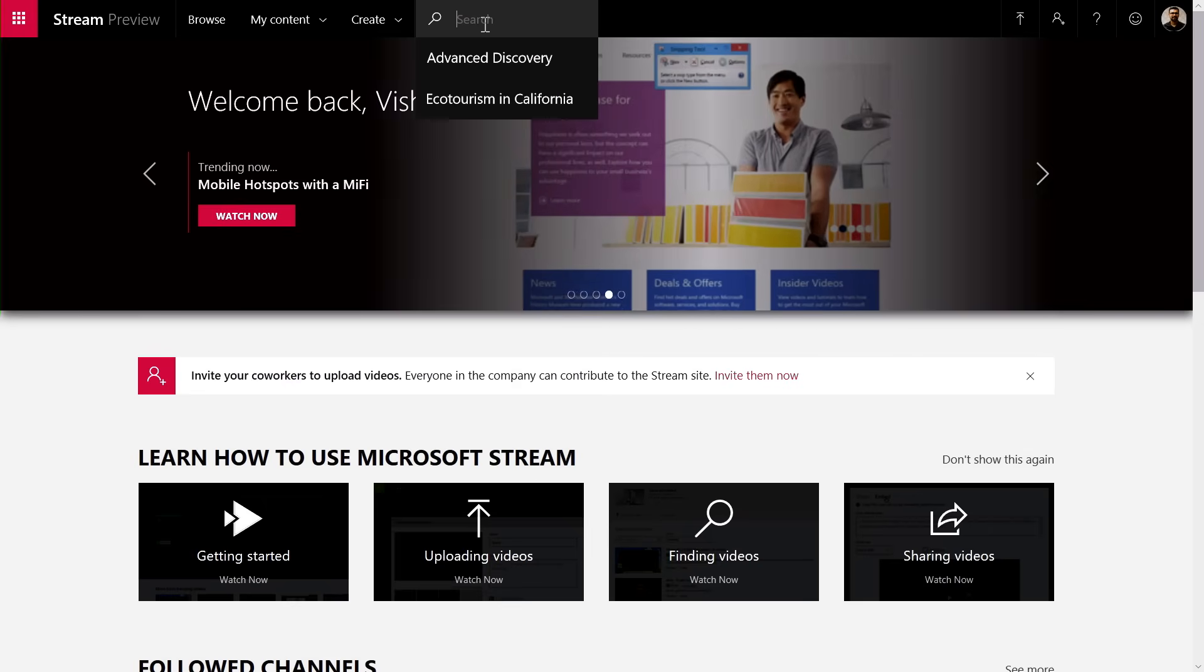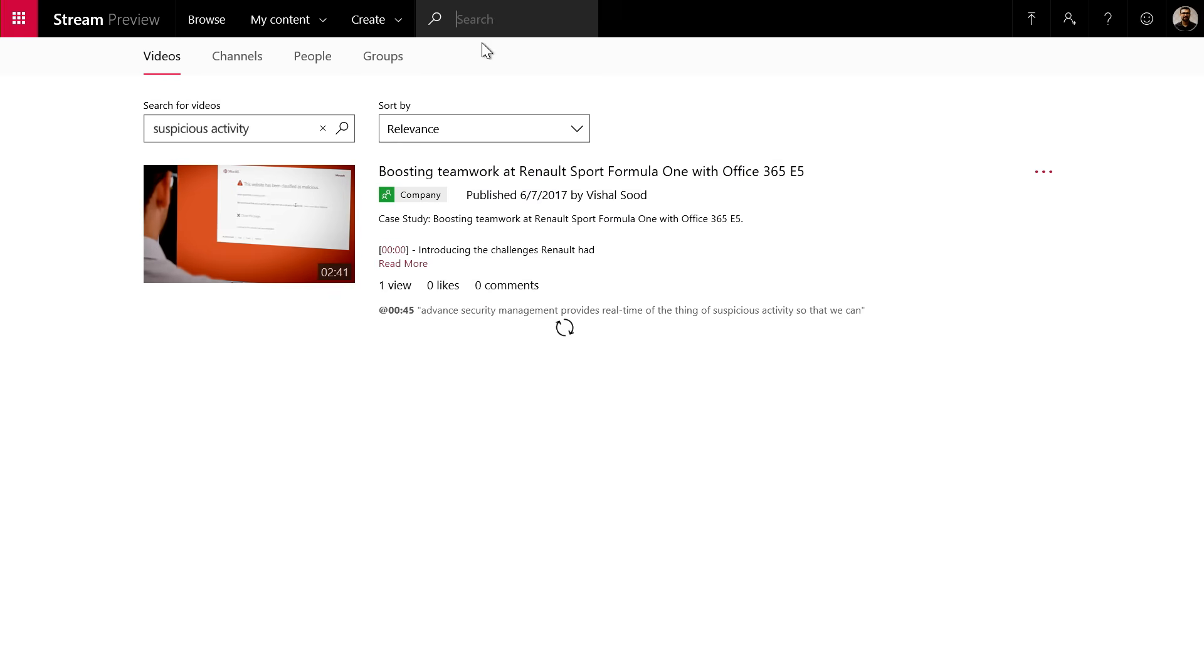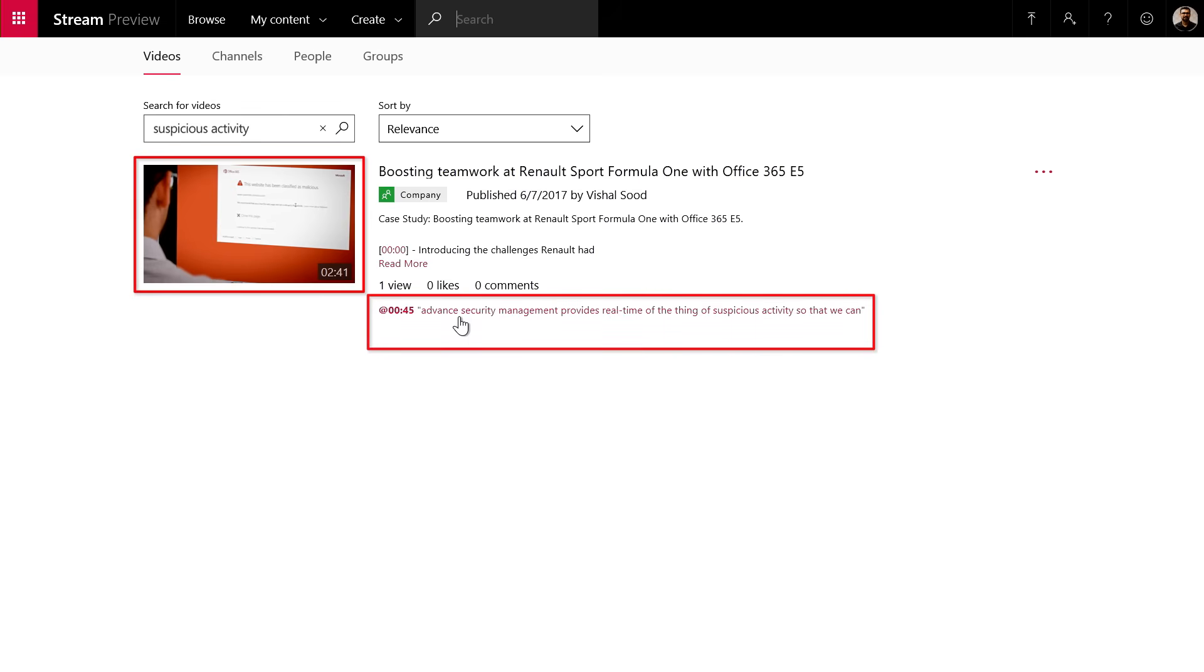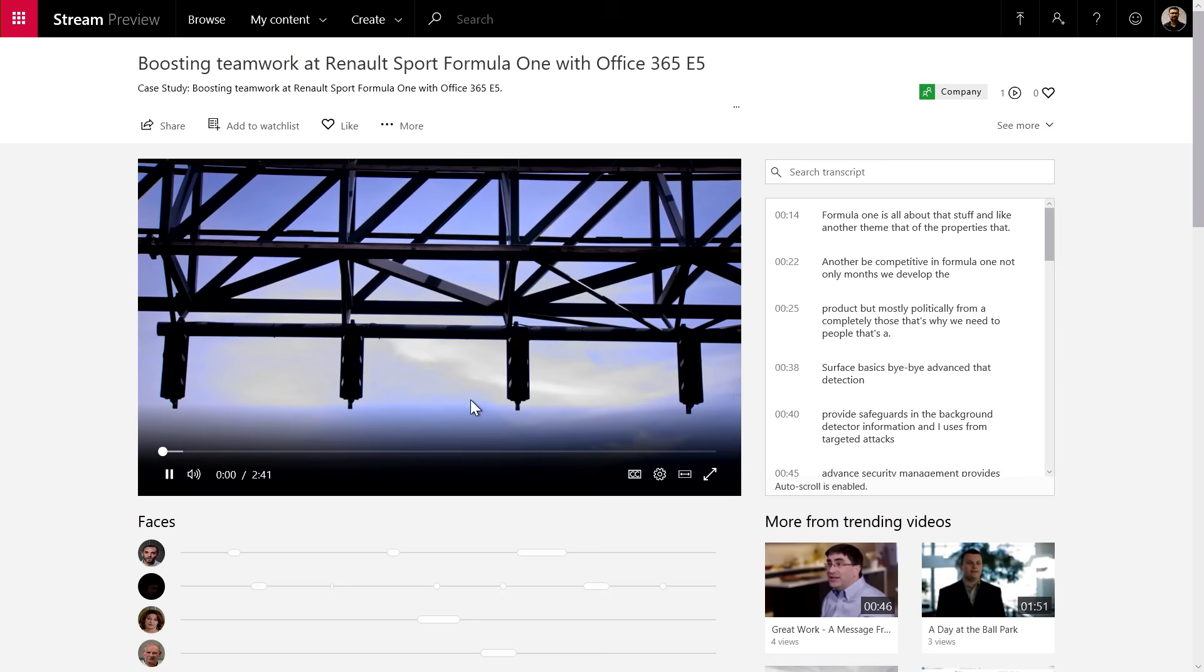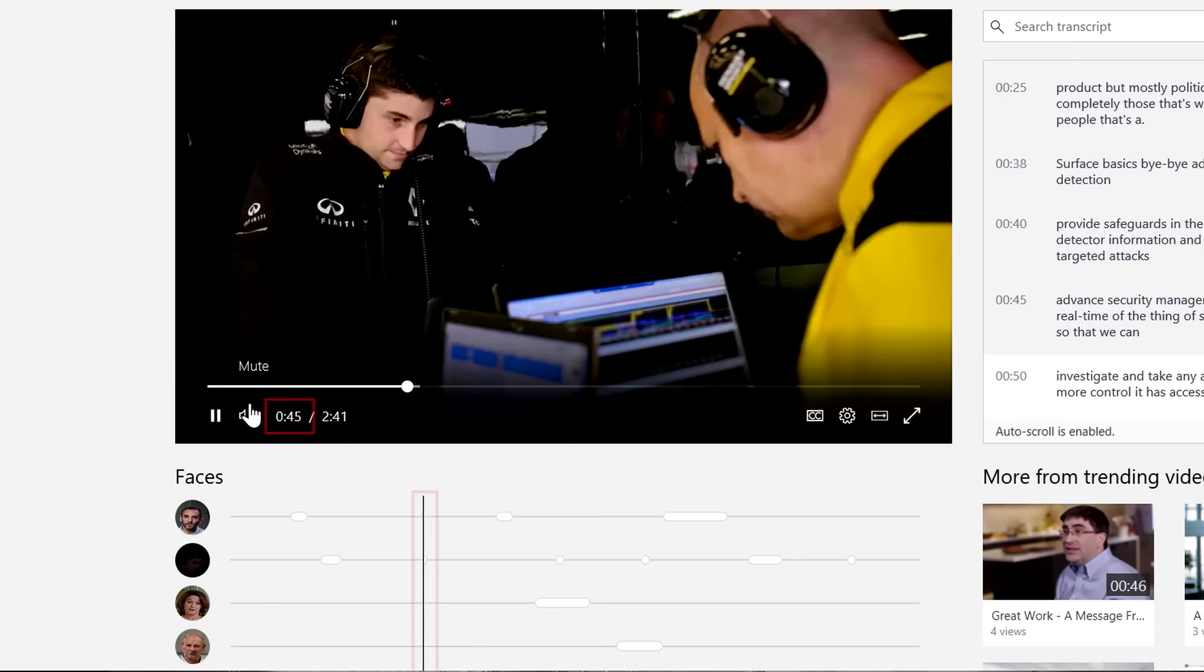Let me try to search for suspicious activity. And what you see here is it found a video which had no description related to suspicious activity, but it found it because somebody said suspicious activity somewhere in the video. If I click on this, it will take me to that video and take me to that point in the video, so that I can start watching from there.